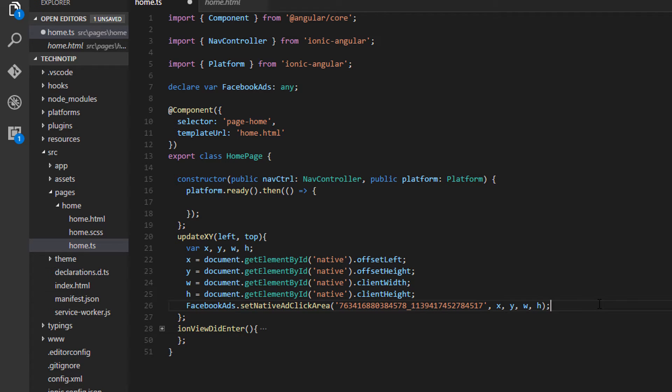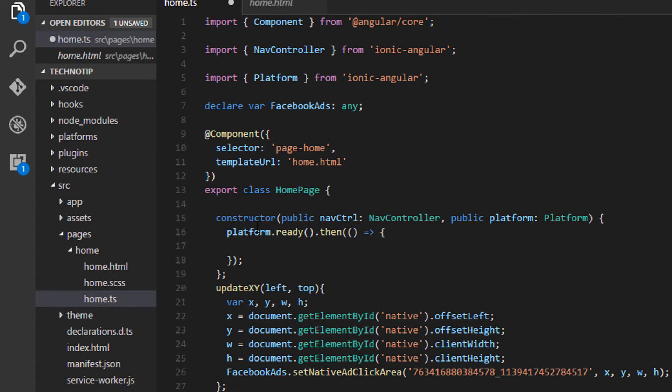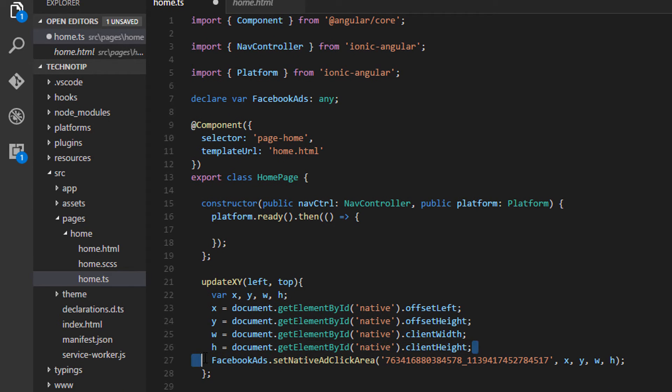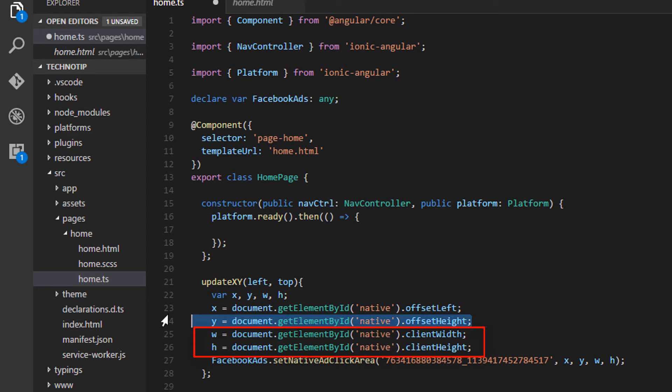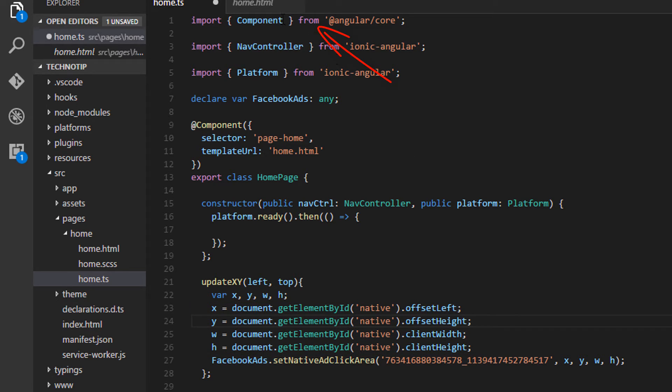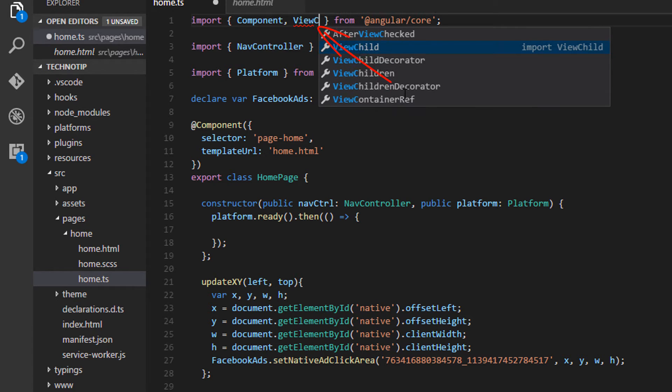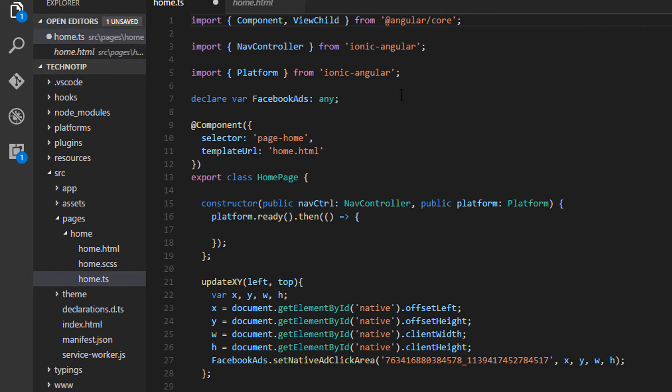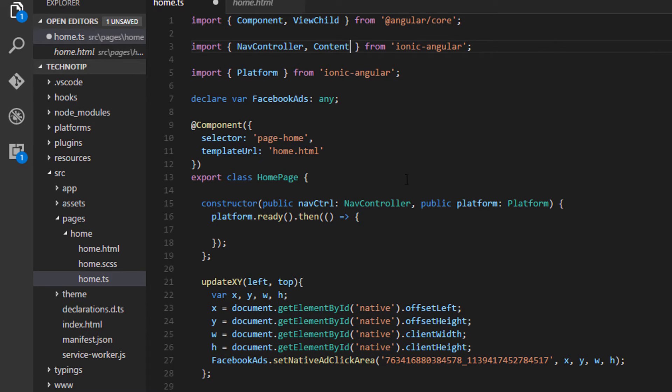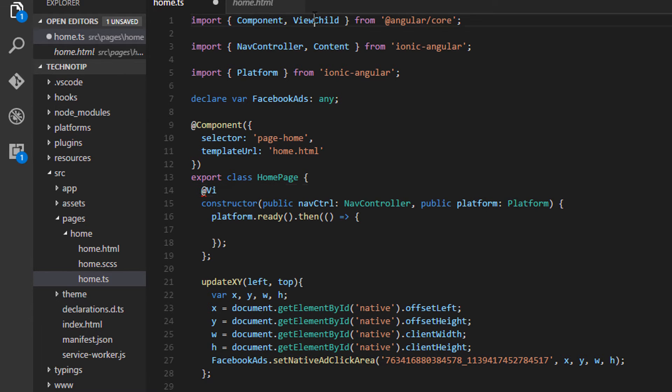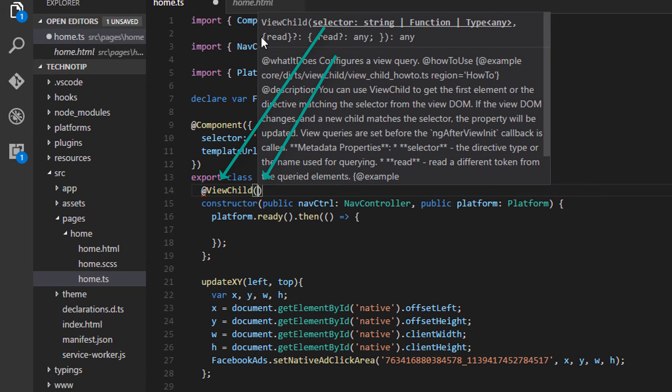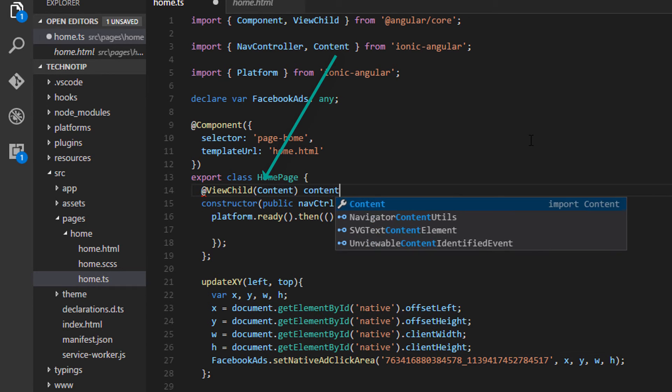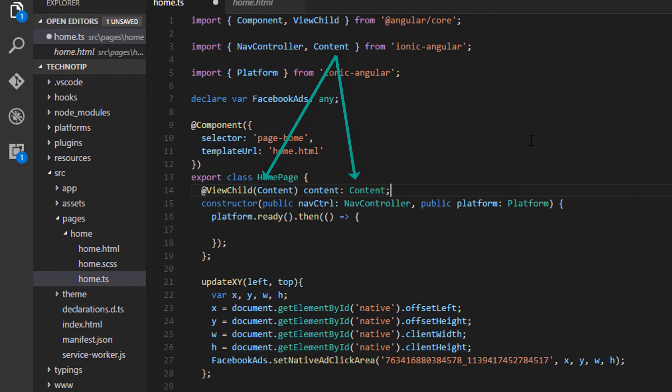So this is my update x y method. I need to update this value dynamically once the user starts scrolling the screen. Remember w h value will always be static, only x y coordinate values changes. Usually x value doesn't change because we are only navigating vertically and not horizontally. To fetch these view changing values we need to get reference to the content component from the page logic, which we can get using angular's view child annotation. So view child of, we need to get content areas reference. I'll take a variable called content of type content.